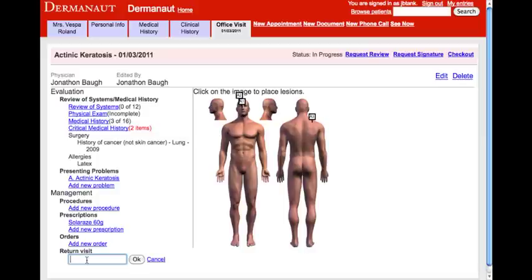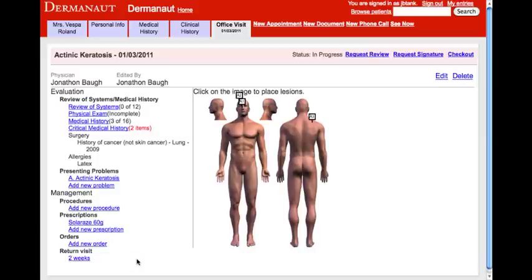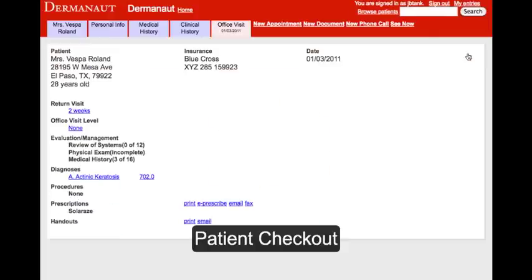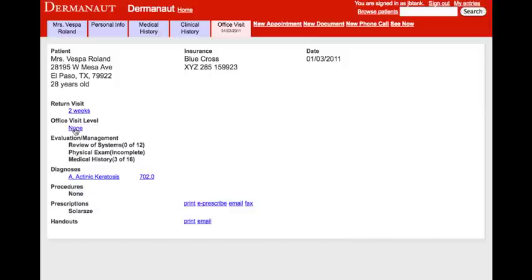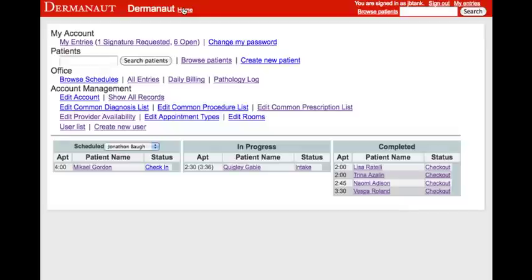Lastly, we'll set the return visit for two weeks and proceed with the patient check-out. On the patient check-out, we can make any changes to billing including setting an office visit level, update ICD-9 or CPT codes and modifiers for any procedures. When we are done here, we can simply go back to the home page and move on to our next patient.